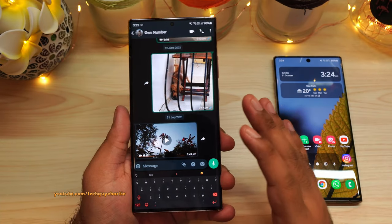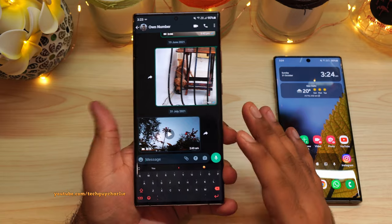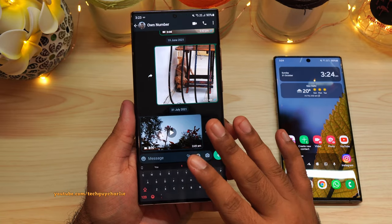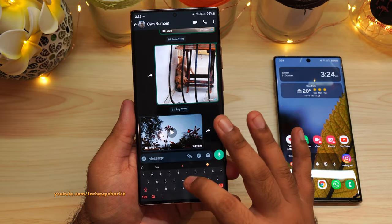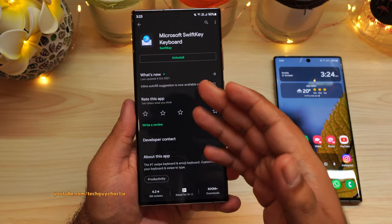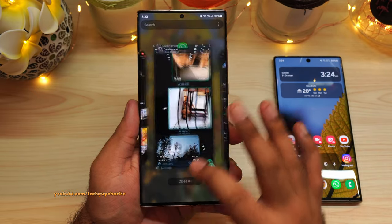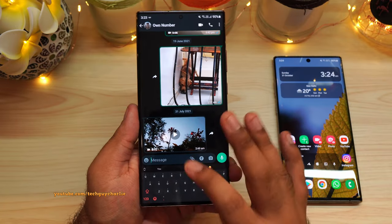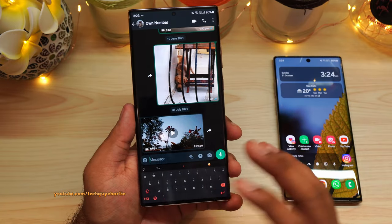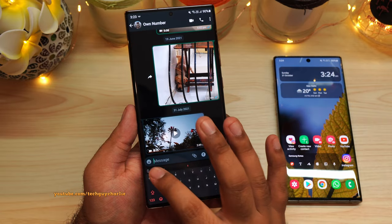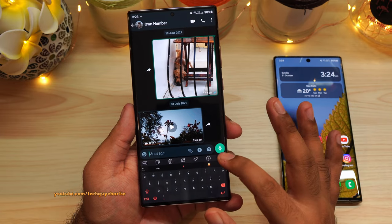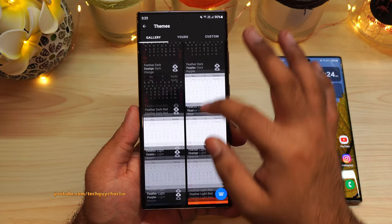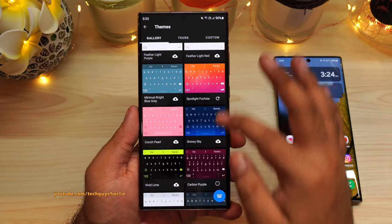Now some of you were asking me which keyboard I'm using on my phones. I use Microsoft SwiftKey keyboard, and you can download this from the Play Store. This is an awesome keyboard because it's got a ton of features and customizability. This is actually a theme — you can download different themes for your keyboard. Press on this button, tap on these three dots, then select Themes.